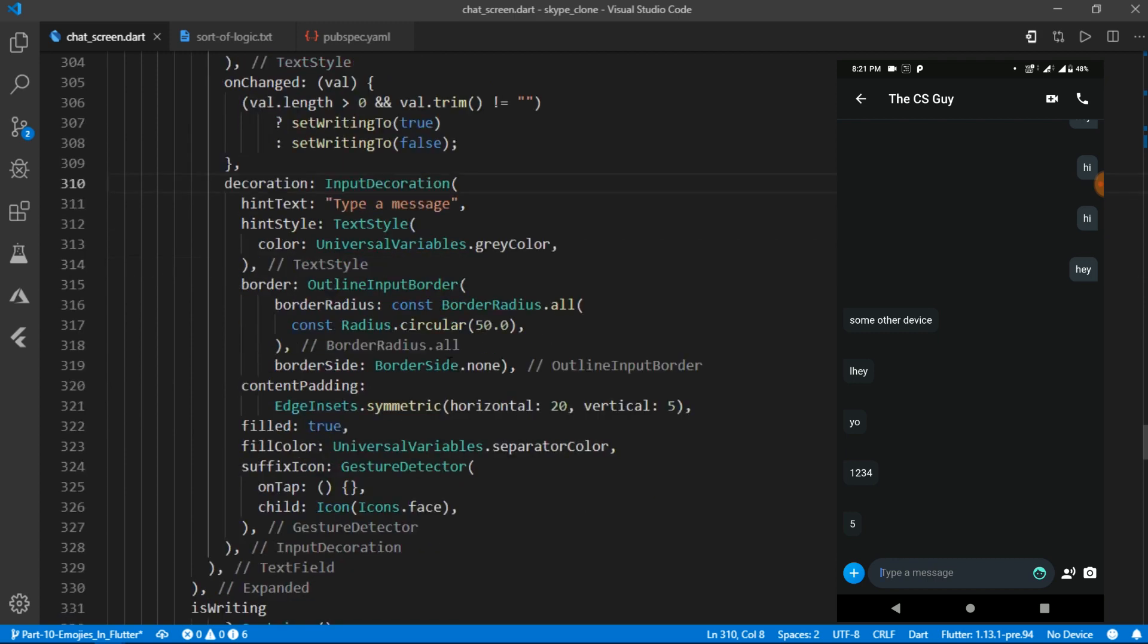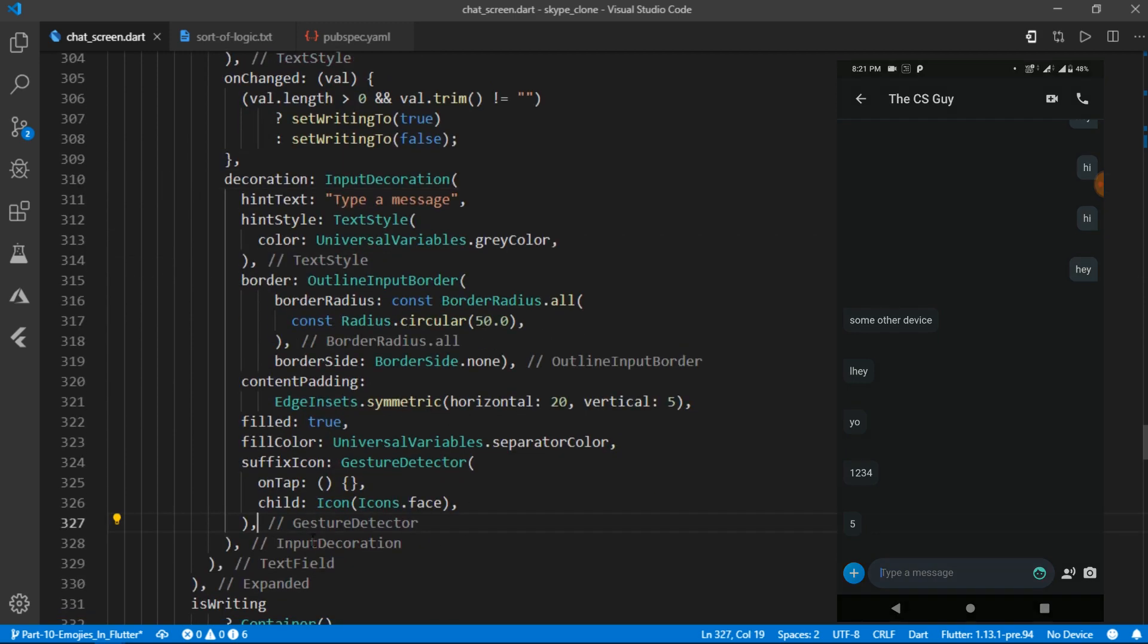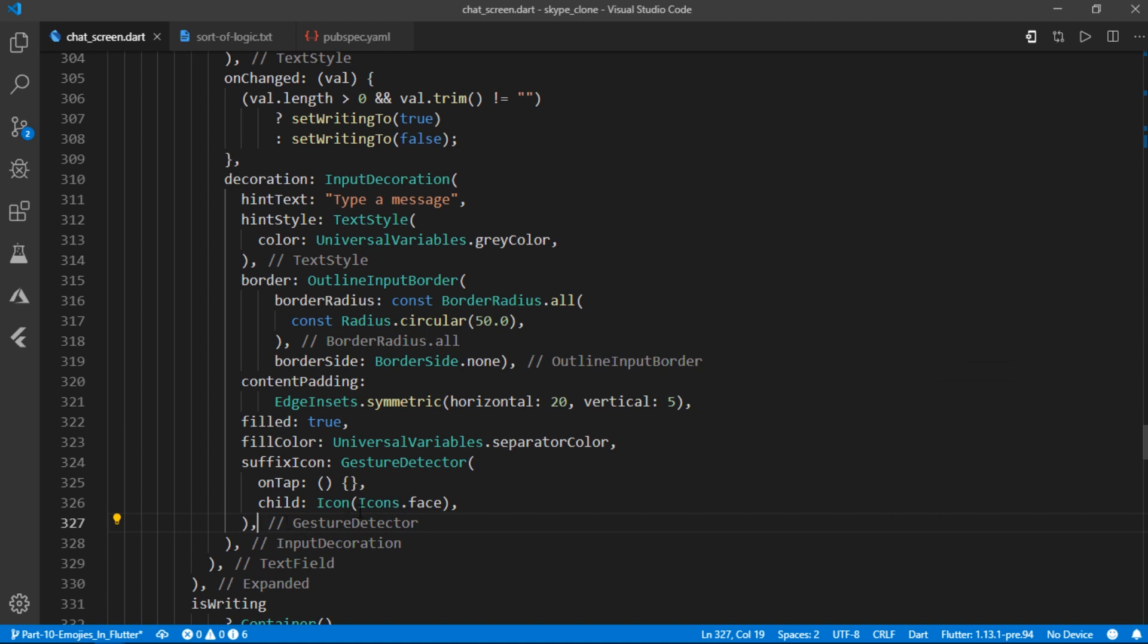I tried several approaches to solve that problem but everything seemed quite buggy. So I changed the way we are laying out the whole text field and suffix icon.